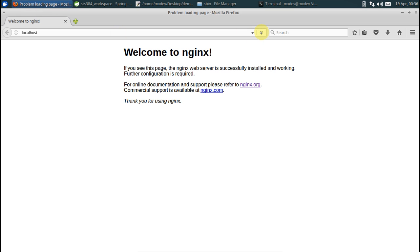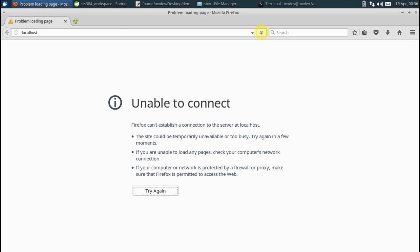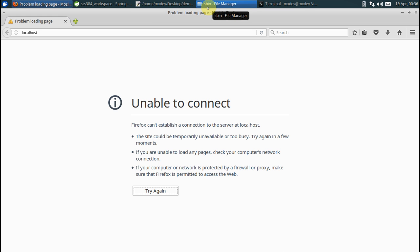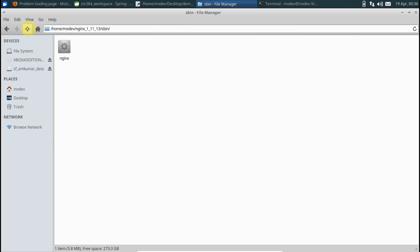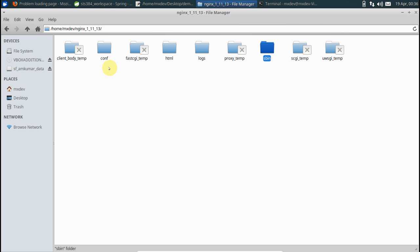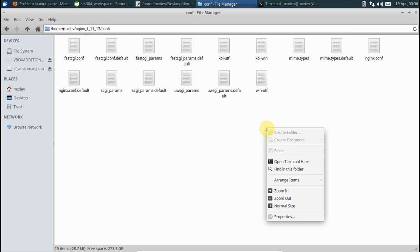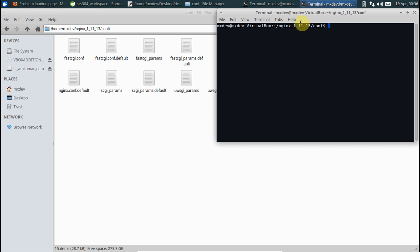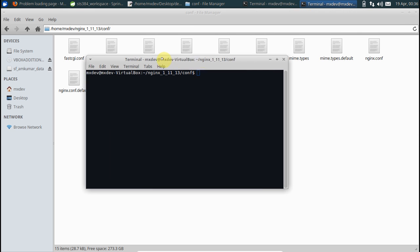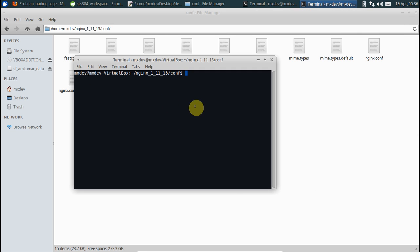Go to your nginx installation folder, go to conf, and this is the file that we are interested in. Just open this file. This would obviously require sudo commands. You can use even the vim editor. I'm using the inbuilt mousepad here in my Ubuntu machine.